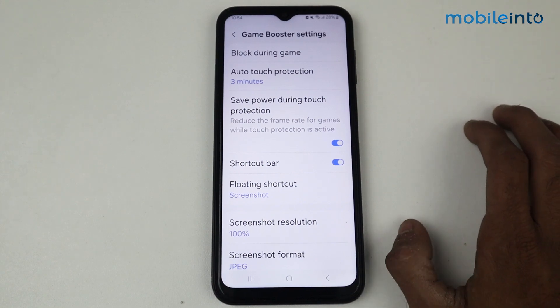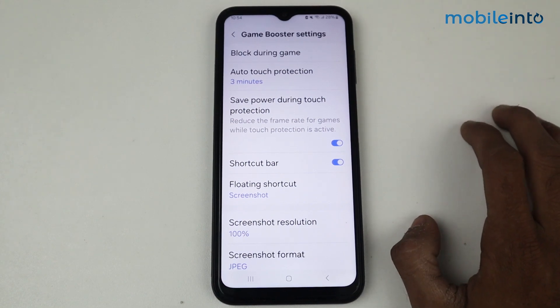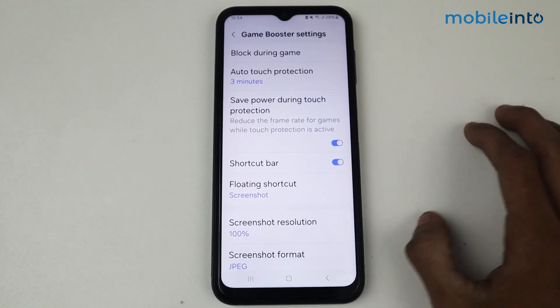That's it guys — now we can enable or set up Game Booster on Samsung devices. If this video helped you, kindly like the video and follow us for more tips and tricks. See you guys in the next video, take care.